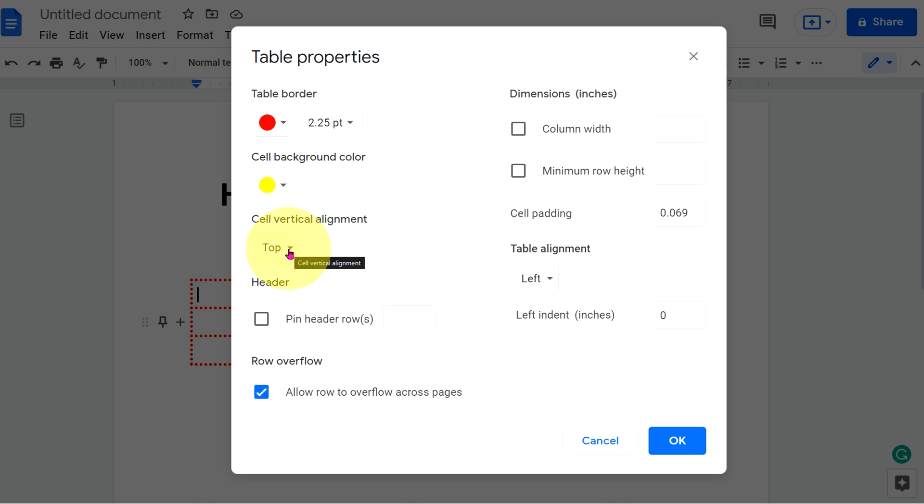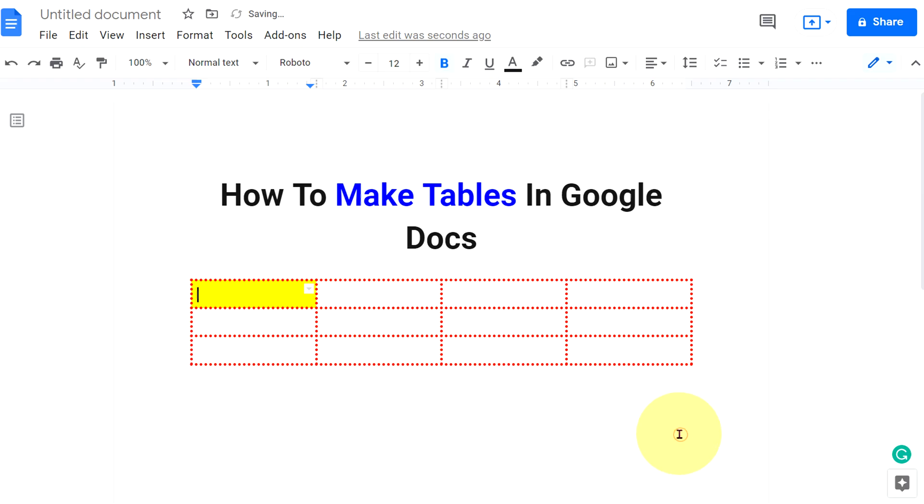You can align the text inside the cells, top, middle and bottom from here. Once done, click on OK.